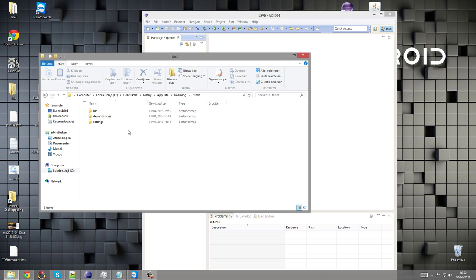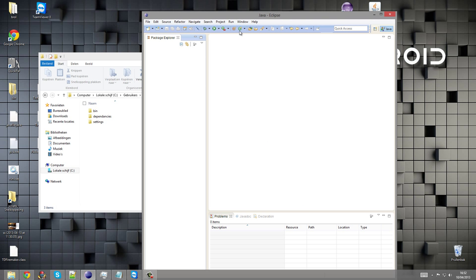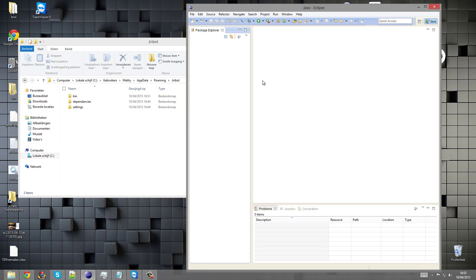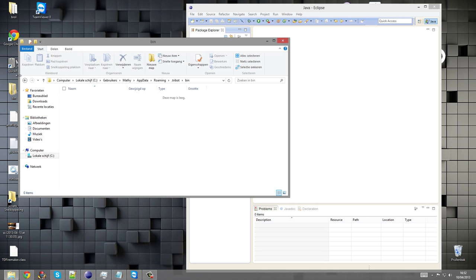Instead of having to keep copying all the files from the actual workspace from Eclipse to the folder of Tribot, we're going to set it up so that it does that instantly and puts the compiled files within the bin folder.